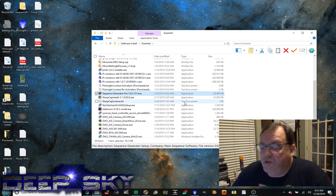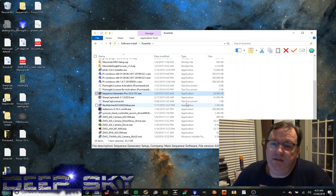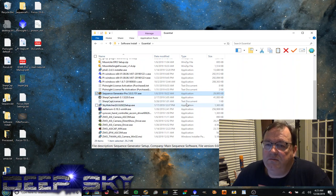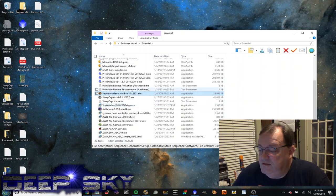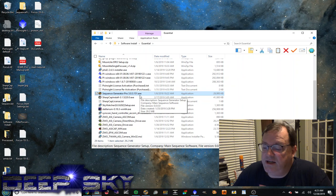Sequence Generator Pro. Absolutely essential in planning out and sequencing your image session. It runs all night and controls your mount and does plate solving, finds targets in the sky to take pictures of.